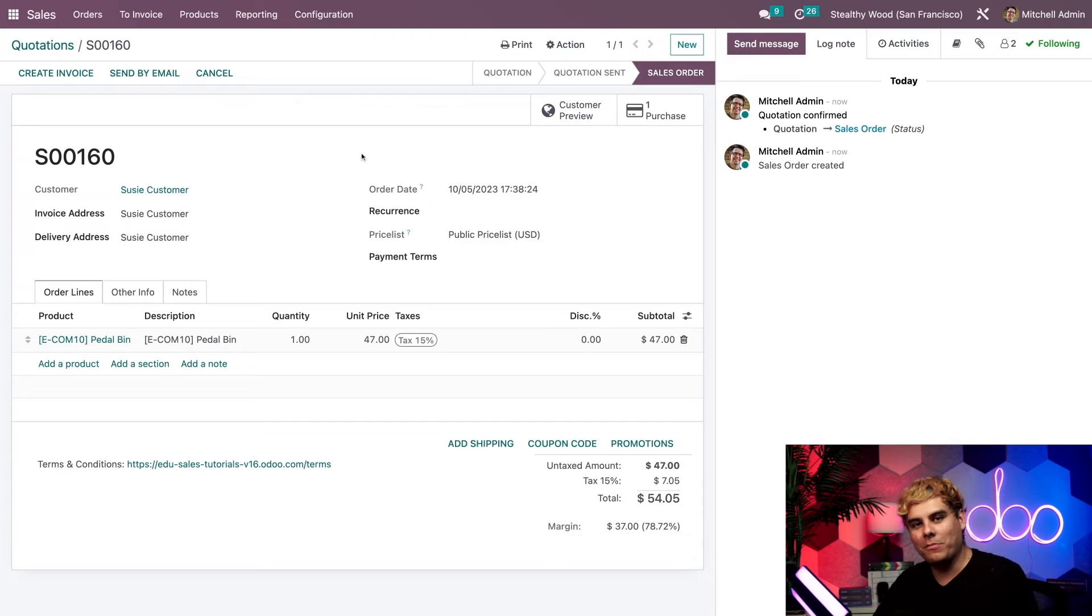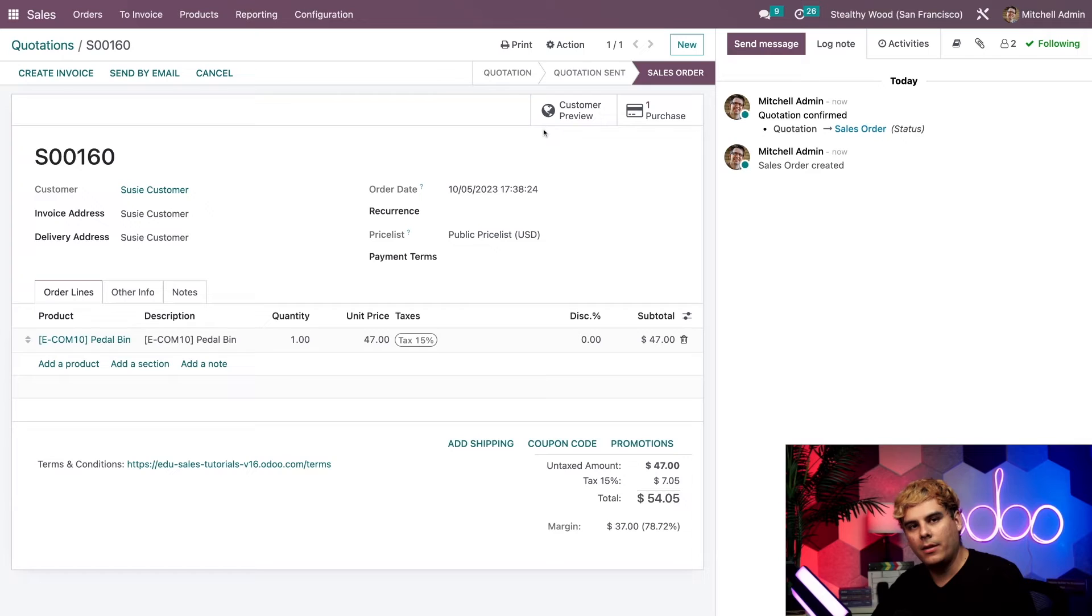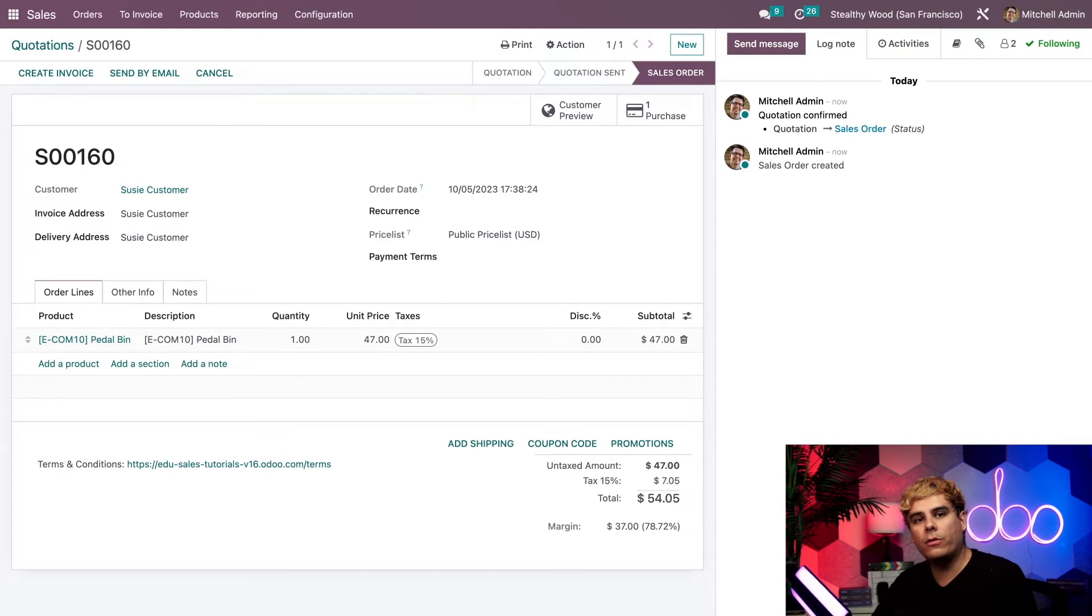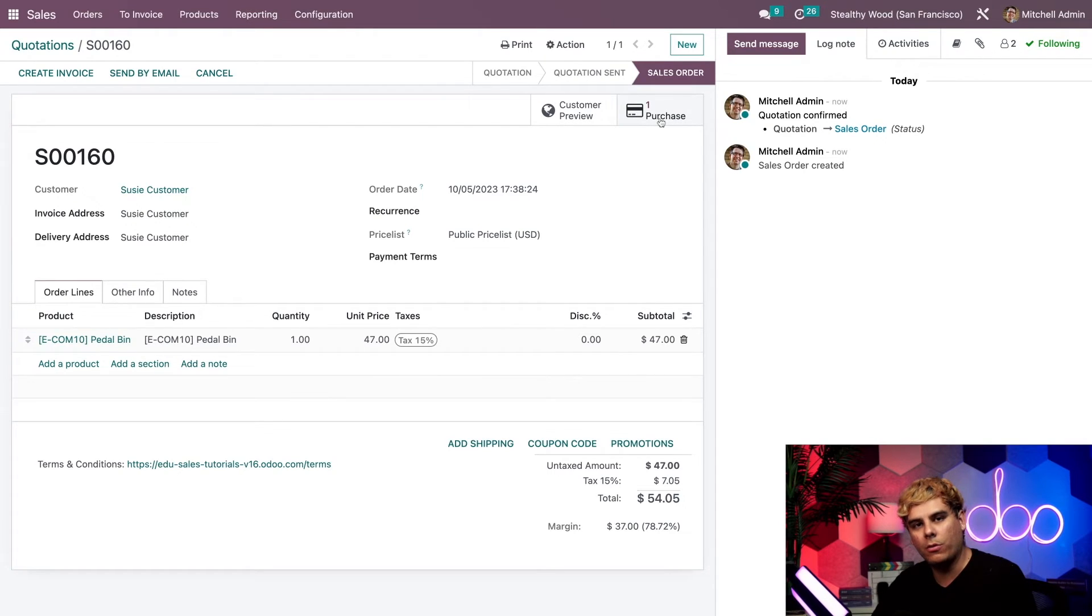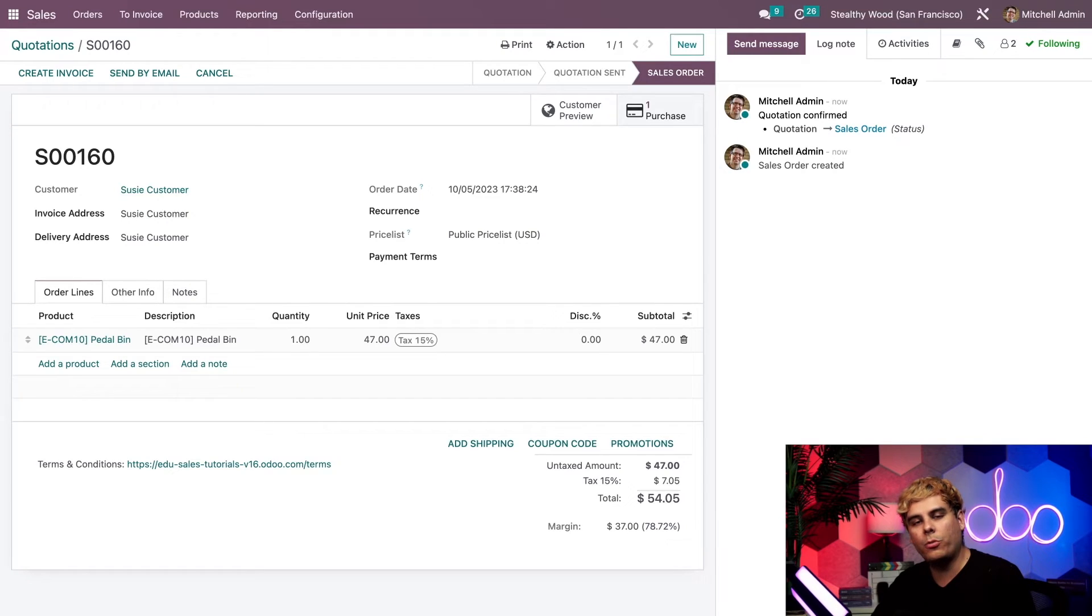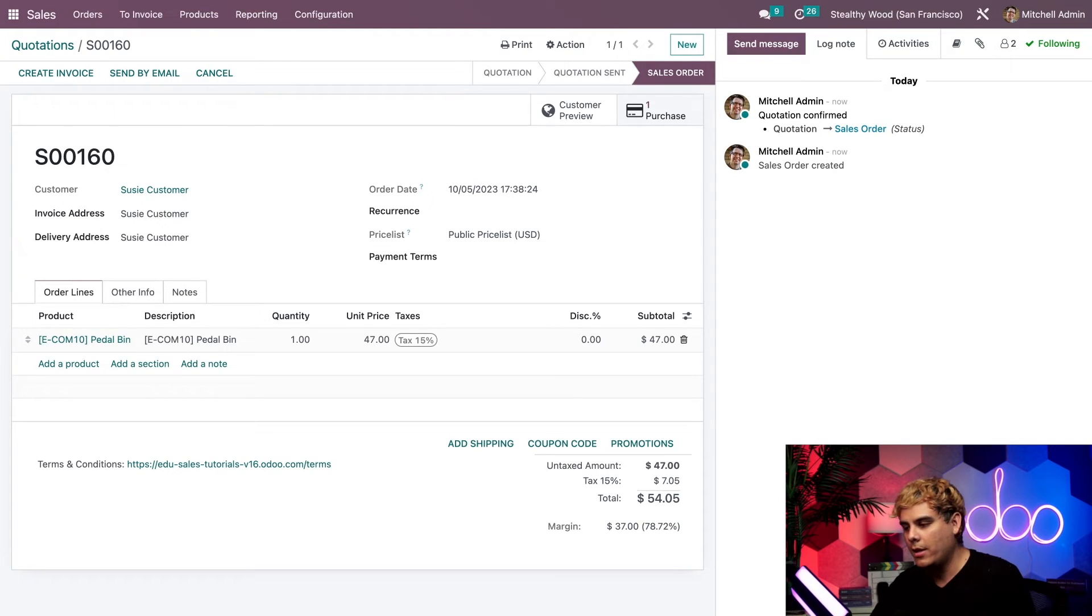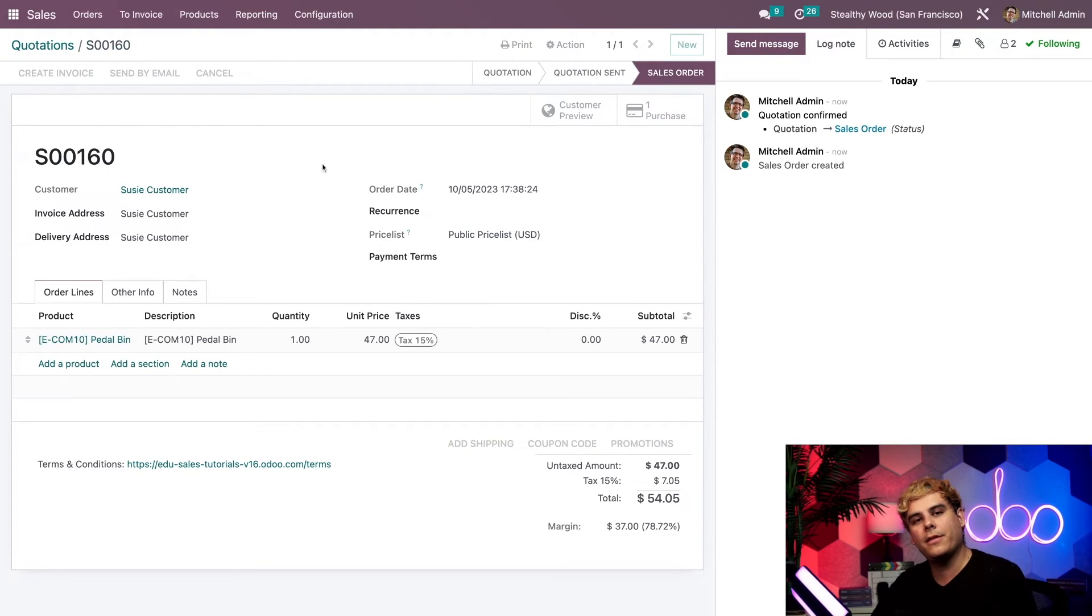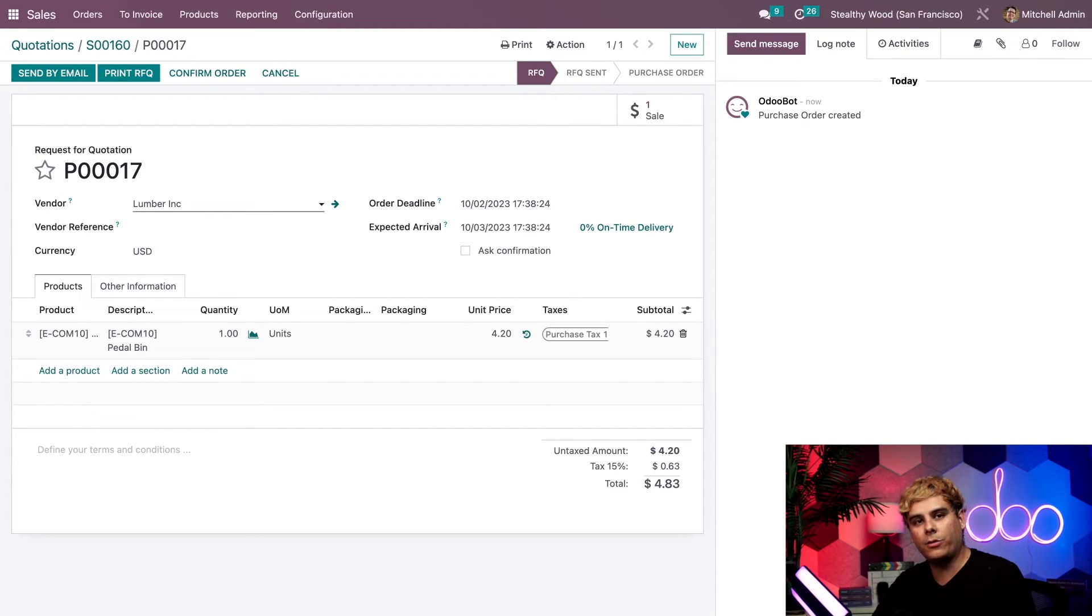And this is actually really important. Normally when I click confirm, we'd see a delivery smart button up at the top, which would indicate that a delivery order for this product has been generated. But right now we aren't seeing that. Instead, the only thing we see is a purchase smart button up at the top right corner. And that's since we have this product being dropshipped to the customer directly from the vendor. So a purchase order has been generated that we'll need to confirm and validate in order to complete the flow. So let's click into that, Odooers, and give that a look.